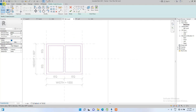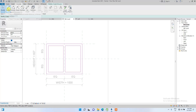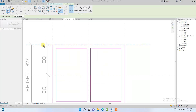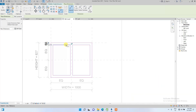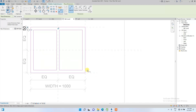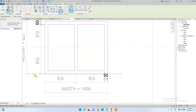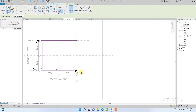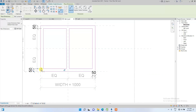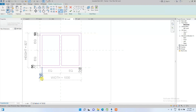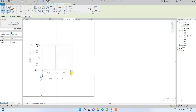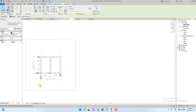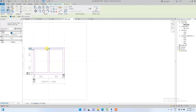After that, it's important to go to Annotate, use Aligned Dimension, and dimension from each reference line to the corresponding inner frame line on all four sides. Then we lock all these dimensions so the frame stays locked to the reference planes.